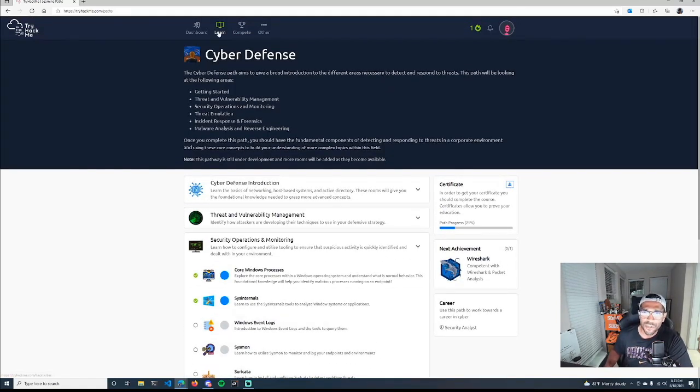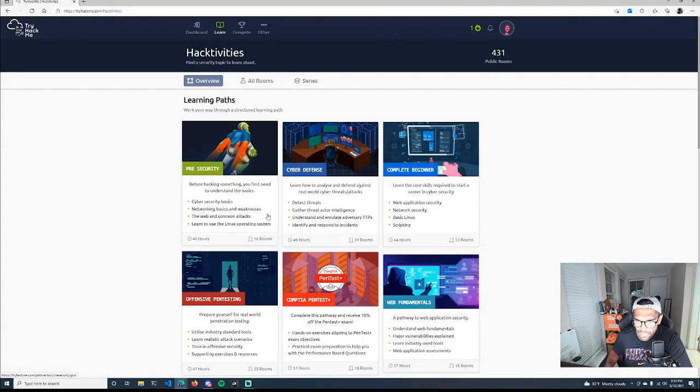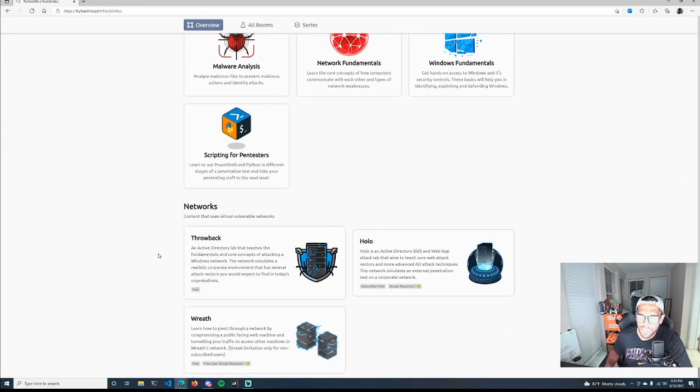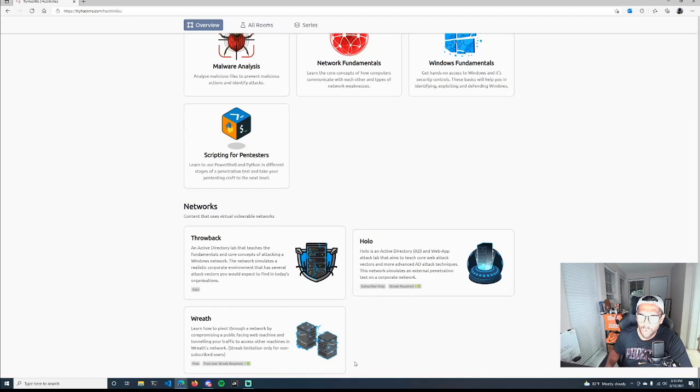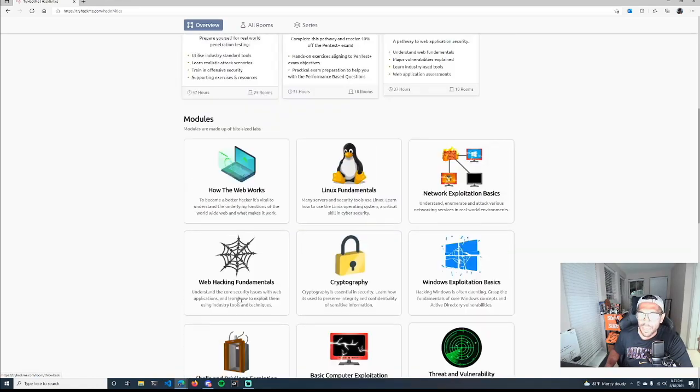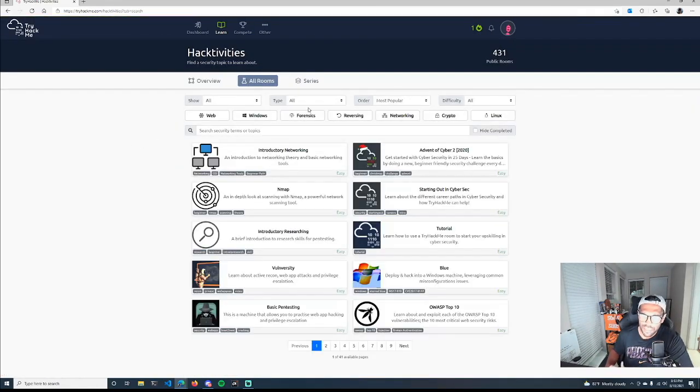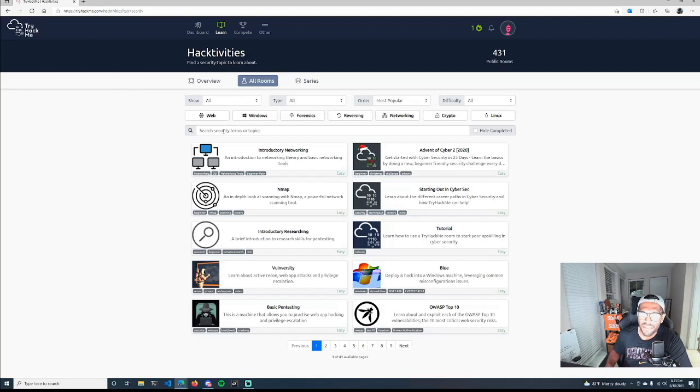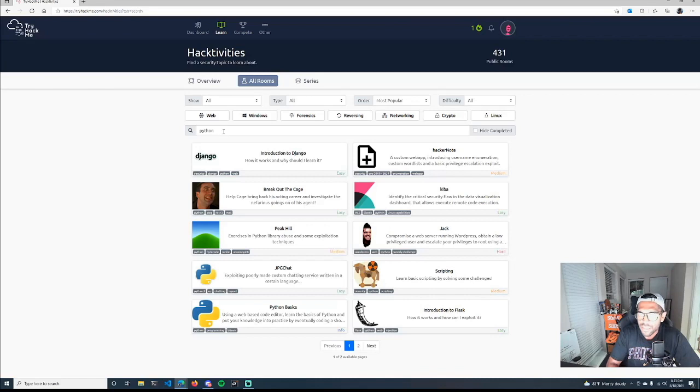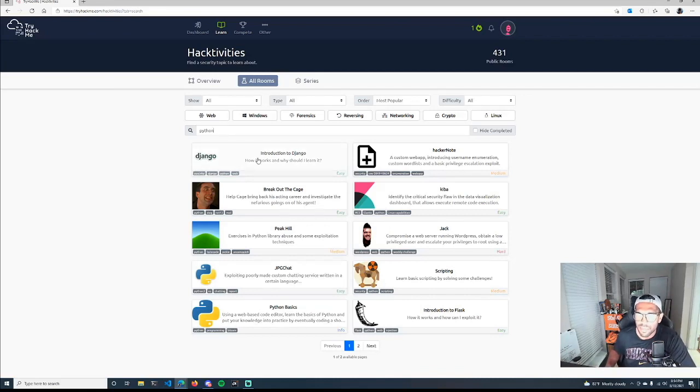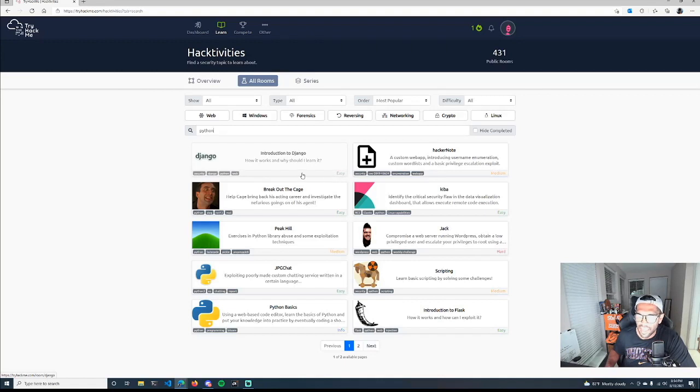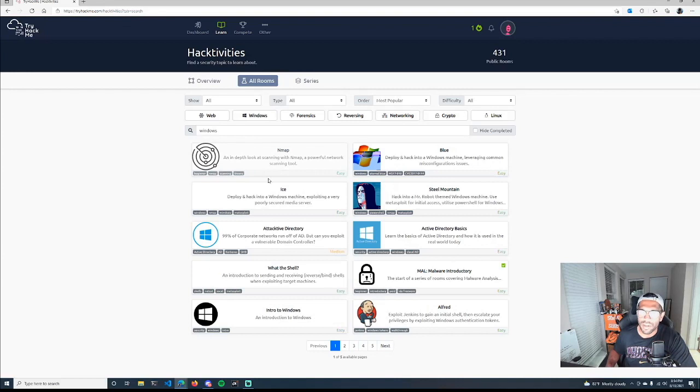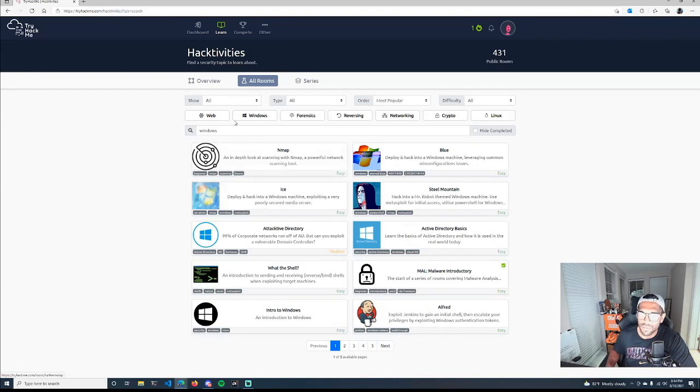The other thing is if we go to learn, I've showcased the learning path and the modules, but if you come down here there's some more things that you can look at that may be older, and some of the things showcase that they're paid for. But if we go to all rooms up here, you can actually search things that you might be interested in. So like for those that maybe want to learn a little bit of coding or something, well let's see if there's a Python course available. You can see I just searched Python and someone has an intro to Django and it has a difficulty level. They have some Python basics, introduction to Flask, scripting. So there is a ton of content on here.